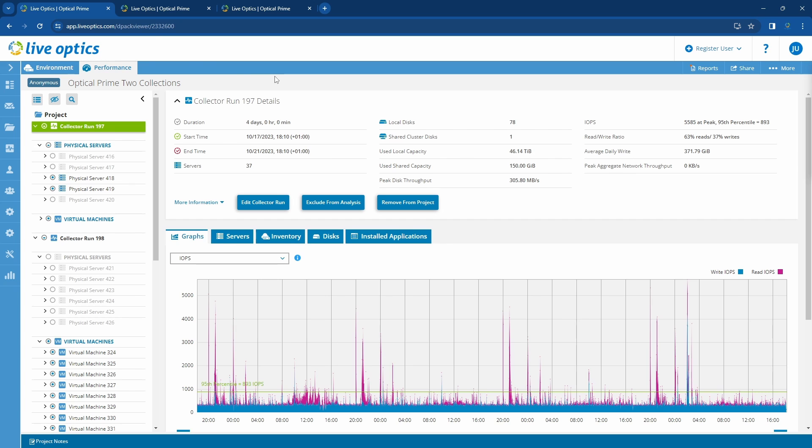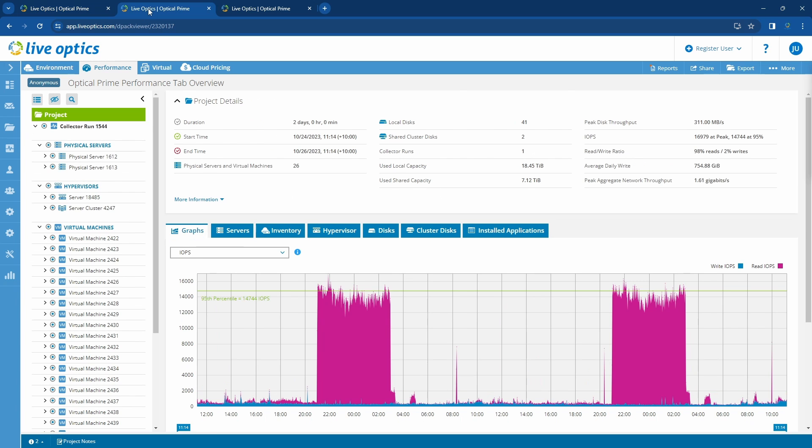Let's take a look at another project. In this project, we have a mixture of physical servers, hypervisors, and virtual machines. Notice the virtual and cloud pricing tabs on top. These tabs are present if there are guest VMs included in the project.